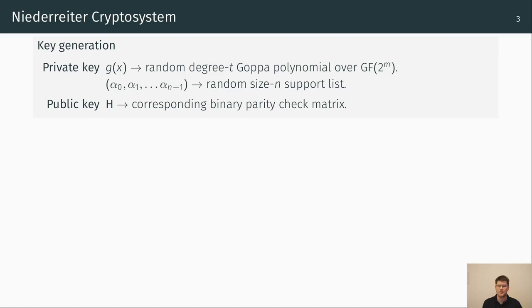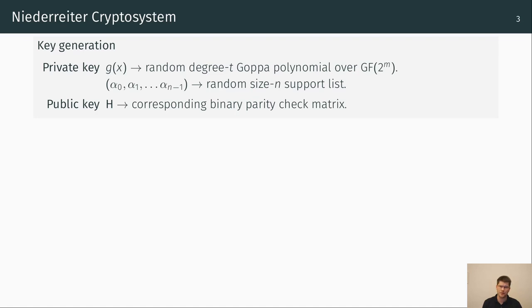The operations of the Niederreiter crypto system basically work as follows. The key generation starts with randomly choosing an irreducible Goppa polynomial g of x of degree t over the extension field 2 to the m and choosing a random list of n distinct elements in GF 2 to the m which are the support of the polynomial g. Both g and the list of alphas represent the private key. From these values the corresponding parity check matrix is computed and returned as the public key.